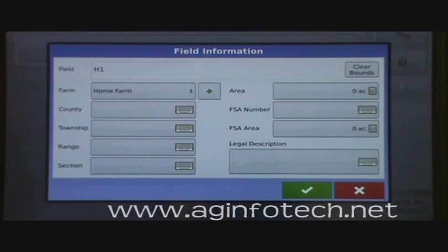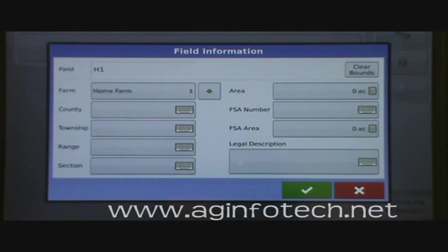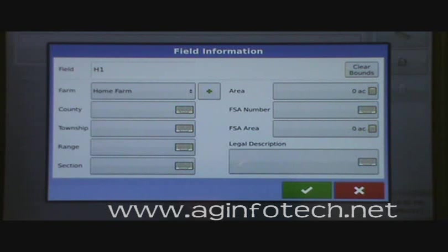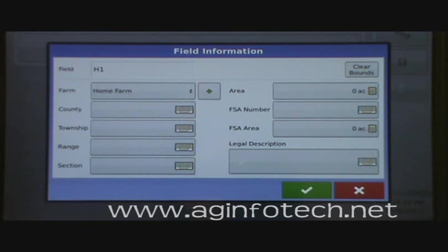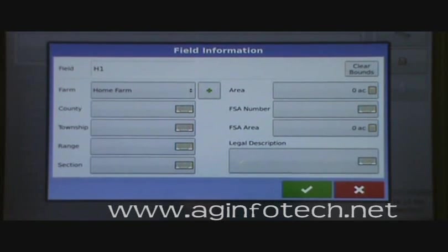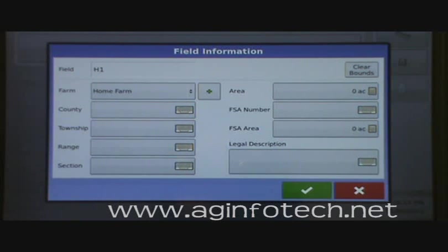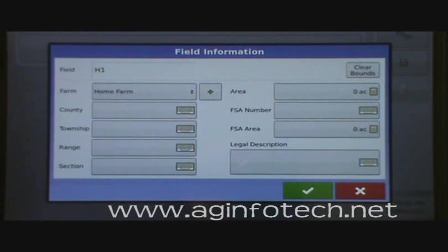You can also put in the area, which will be automatically calculated when you do a field boundary. You can put in your FSA number. Many people have field boundaries that don't match FSA acres — so you can also enter your FSA area here. The FSA determines acreage by taking a geo-referenced map and drawing around the field; their acreages are not as accurate as ours. However, when you report to a government agency your acres must match the FSA area. You can also put in a legal description that will print on your reports.